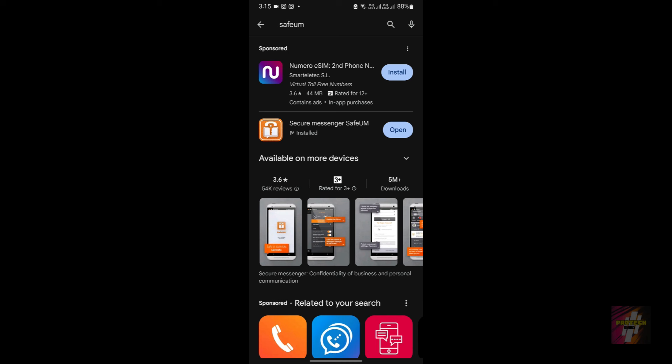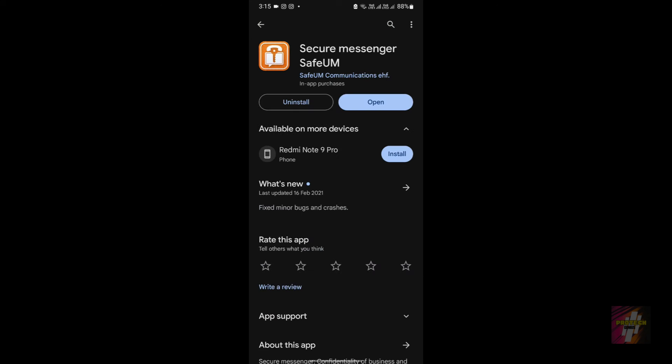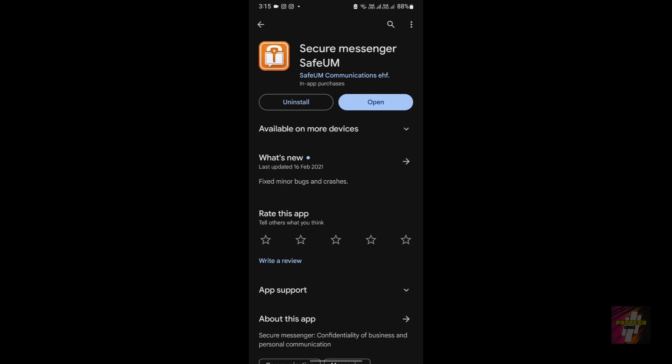First of all, if you have not yet installed this application, just go to the Google Play Store or App Store, search for SafeUM and install this application. I have already installed this application, so I'm now going to reinstall it.